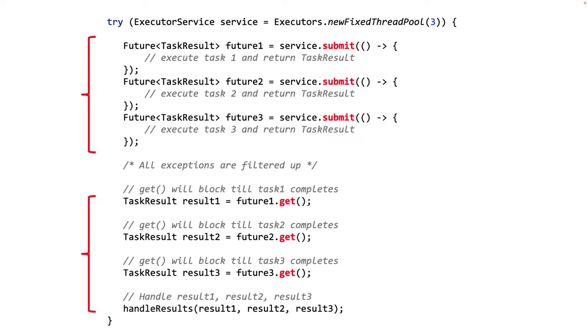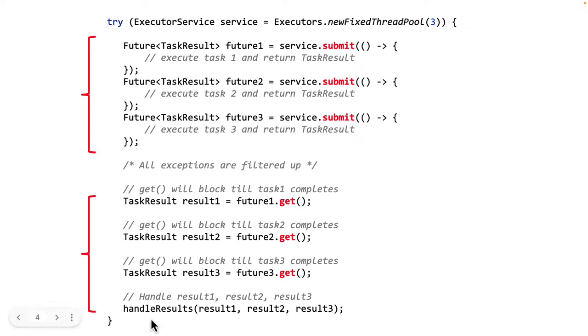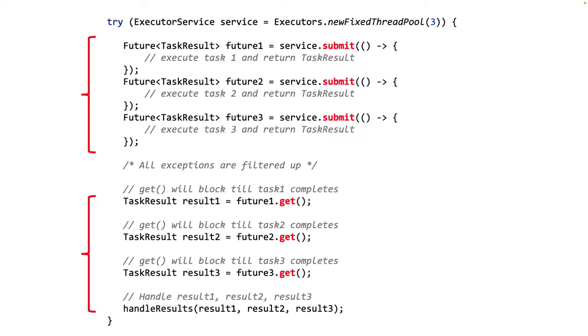You will notice however, there's another problem. We use a try with resources block around the use of the ExecutorService. This makes sure that the ExecutorService close method is called when the try block exits. The close method makes sure that all of the tasks submitted to the ExecutorService will terminate before proceeding further.